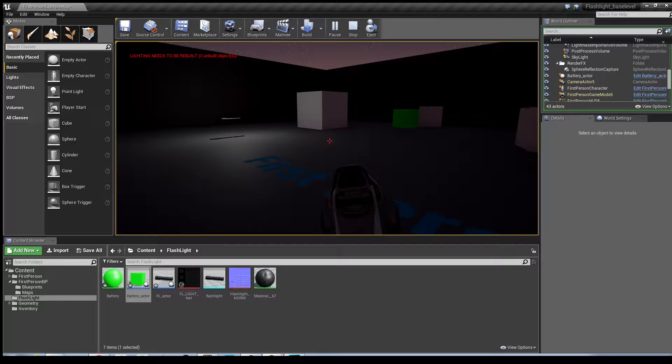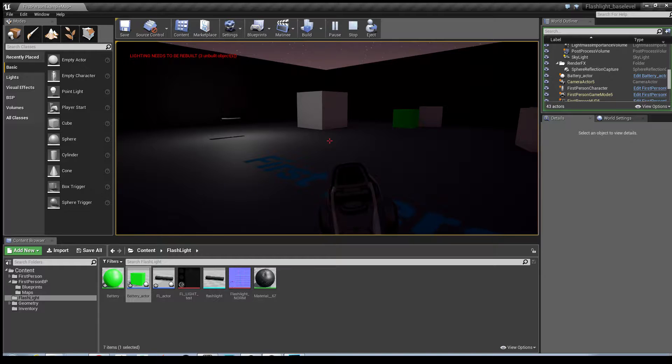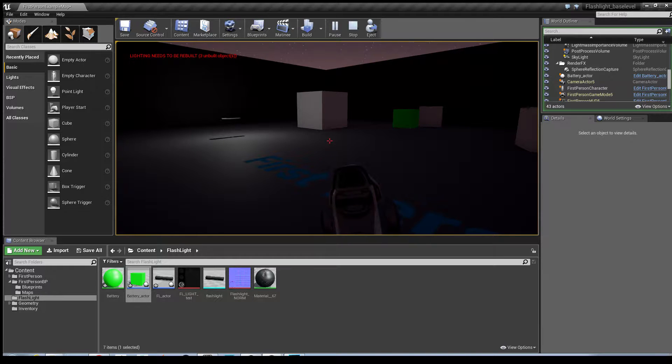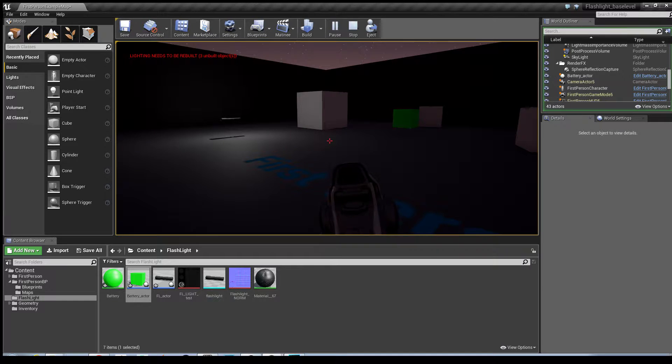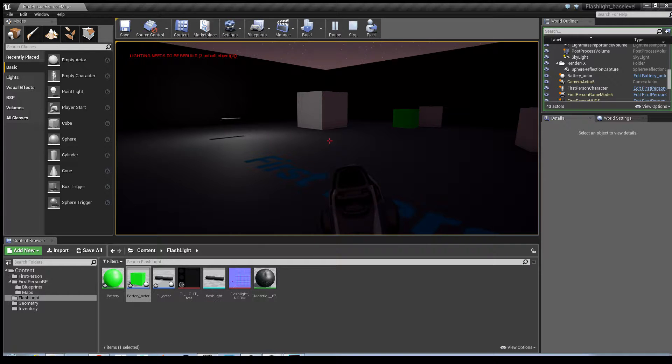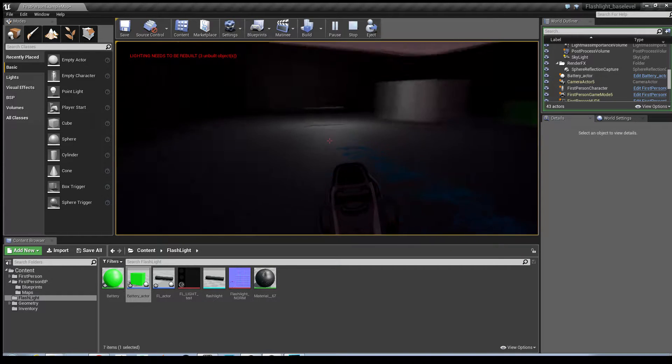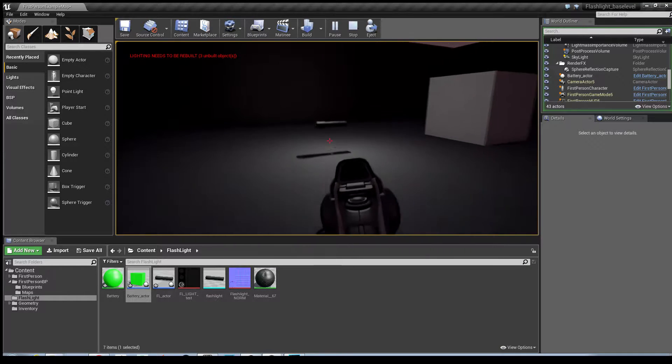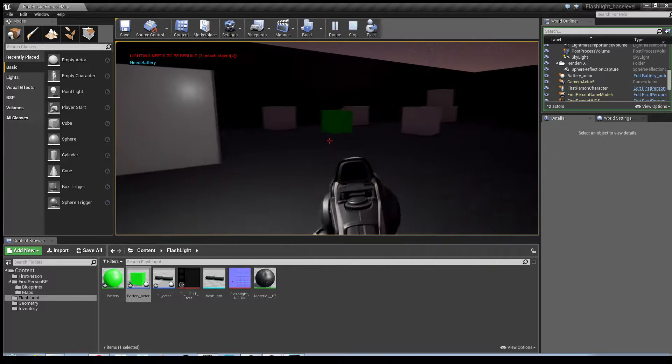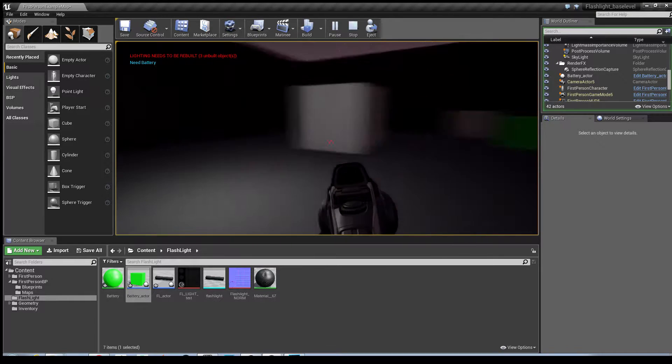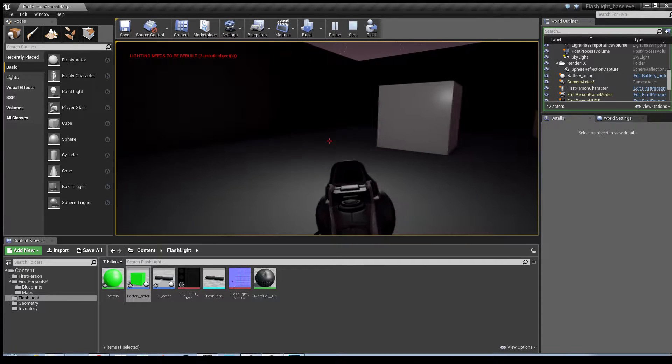Hey guys, this is Ant bringing you part 2 of my flashlight tutorial series. For part 2, I will be showing you how to create a battery for the flashlight, and what that means is in order to use the flashlight ability you must have the battery as well.